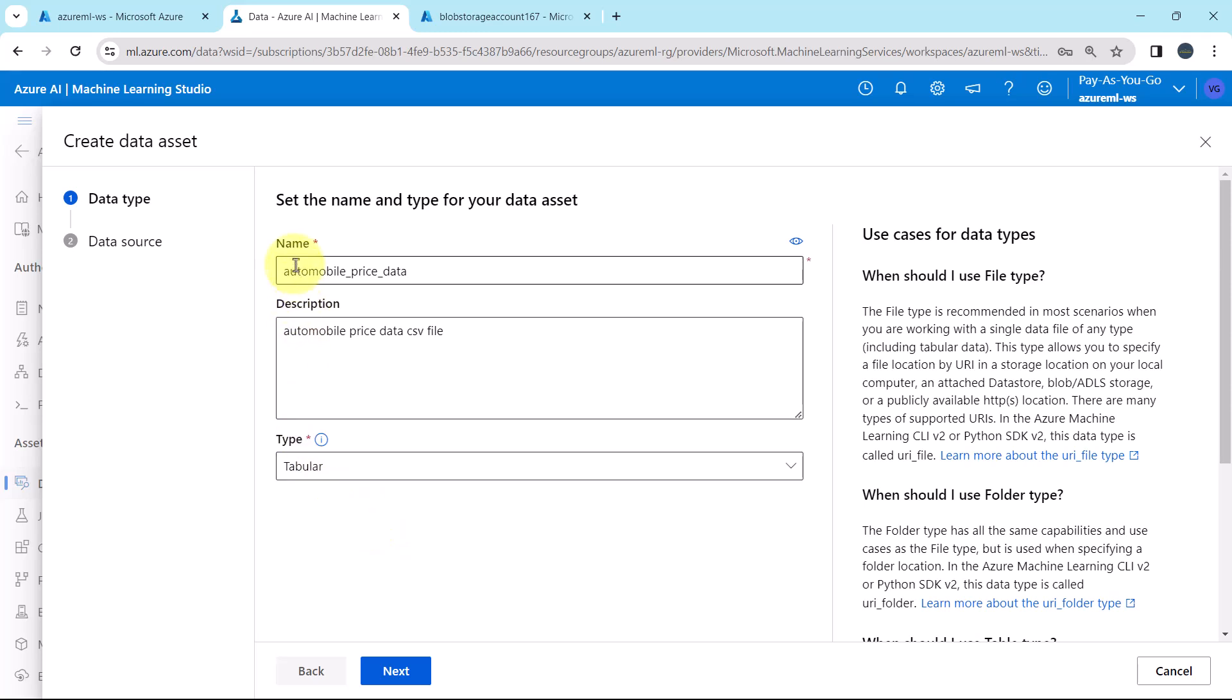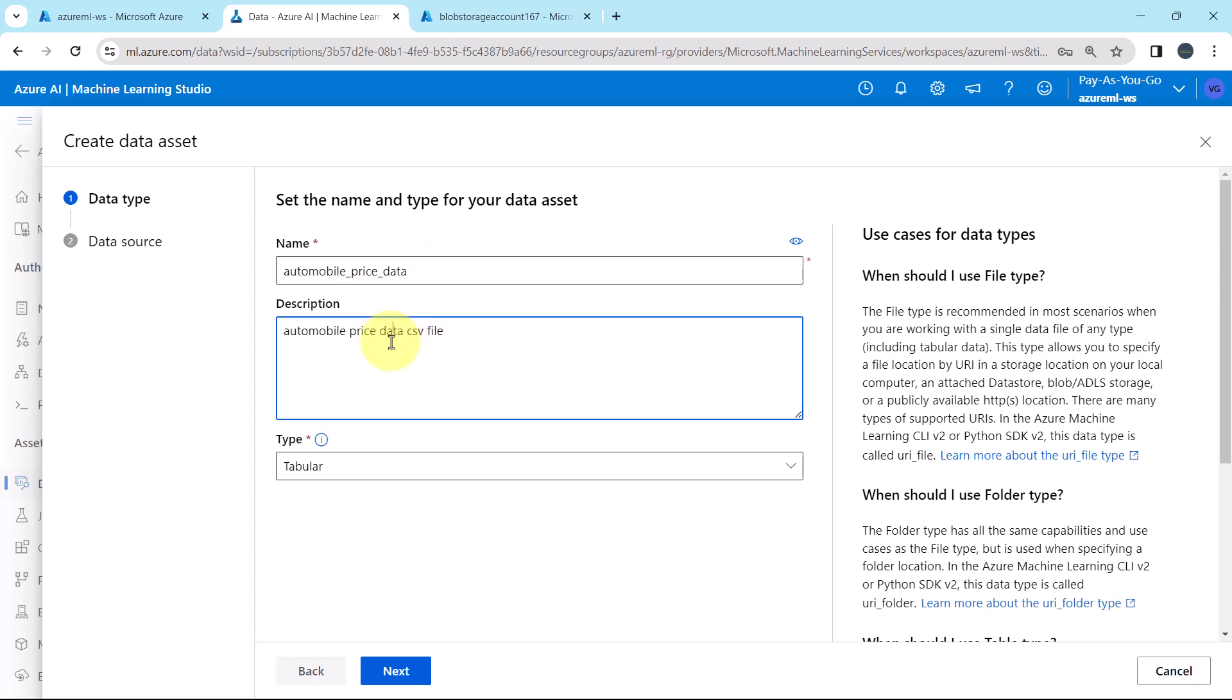So we have selected the name of the data asset, automobile price data, description and the type.